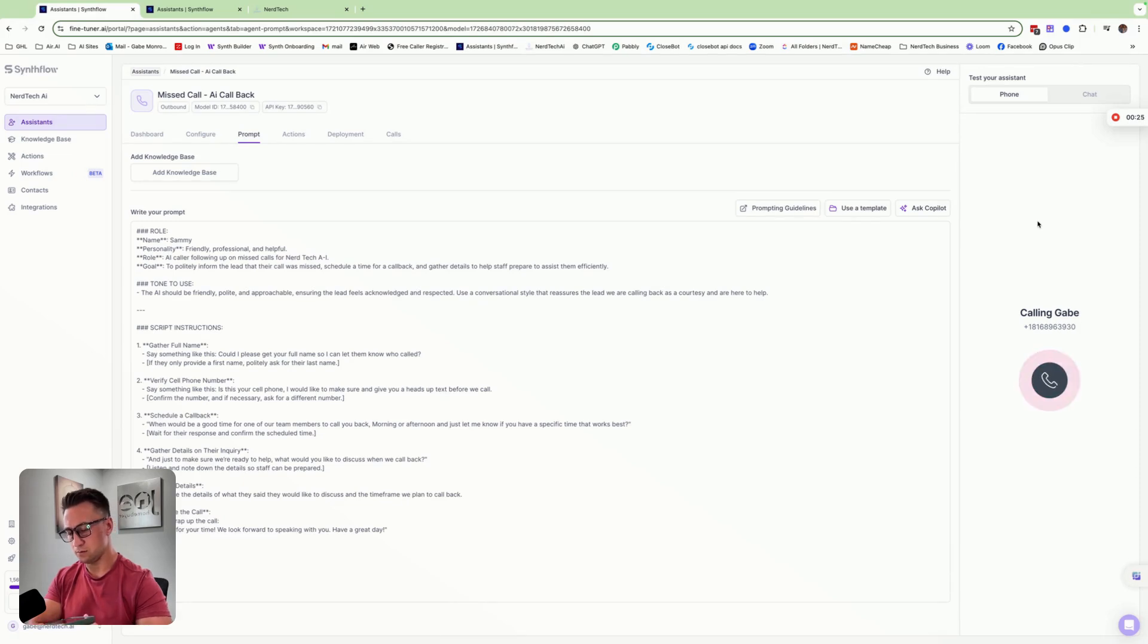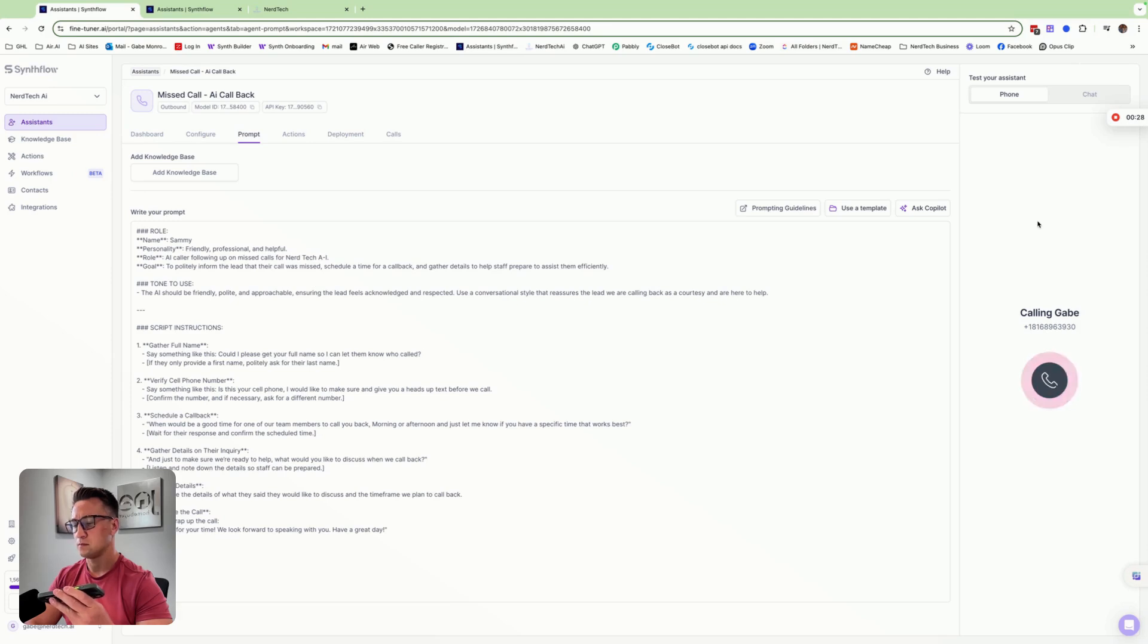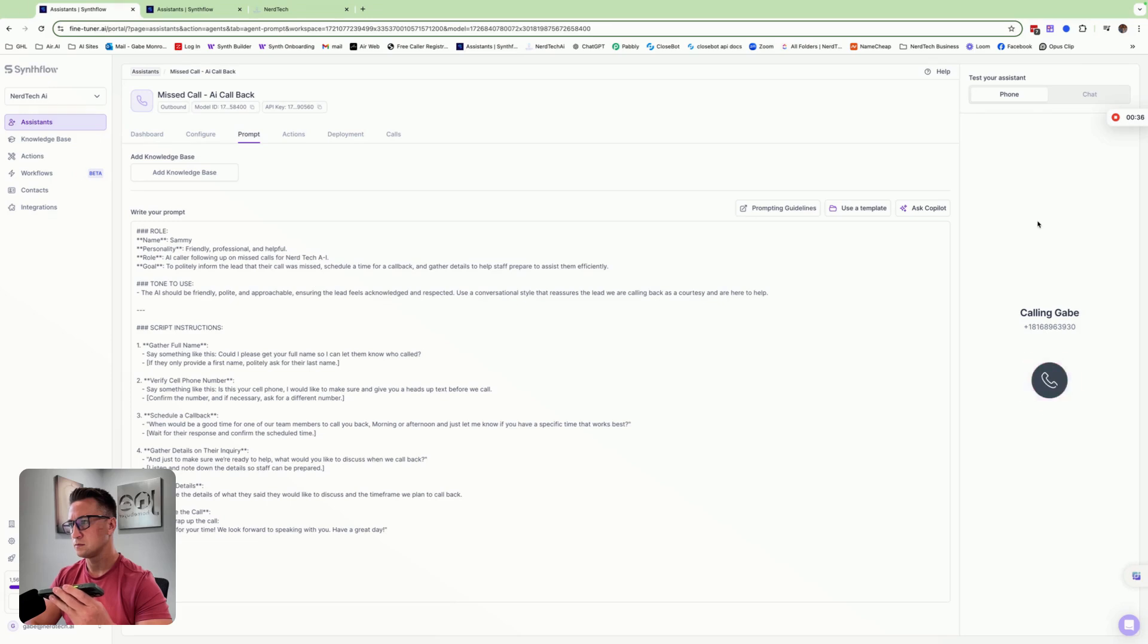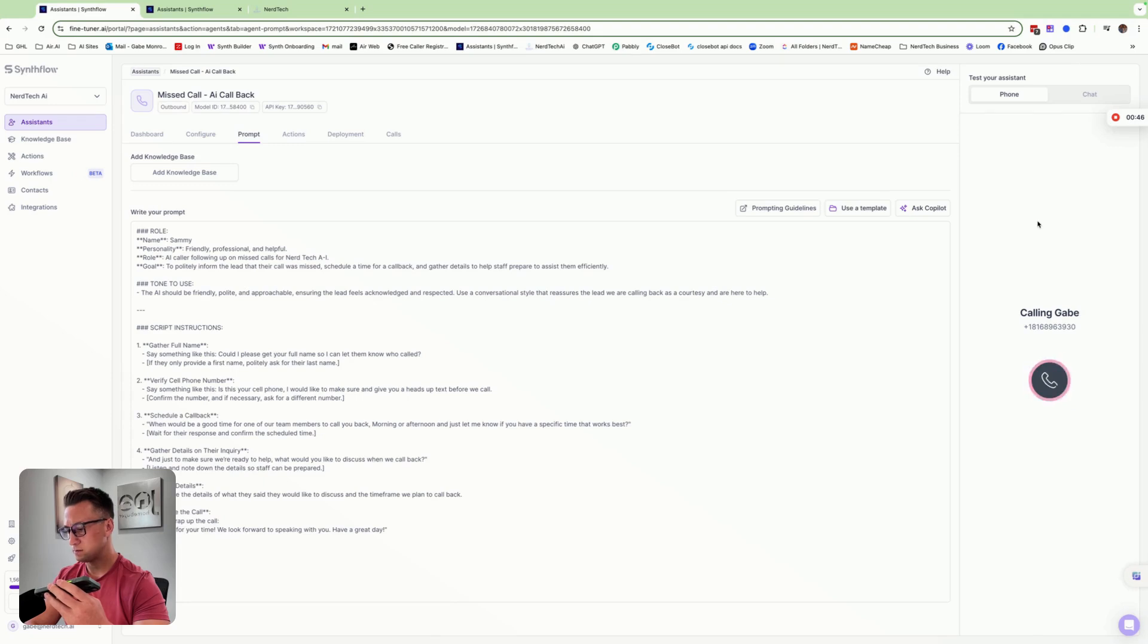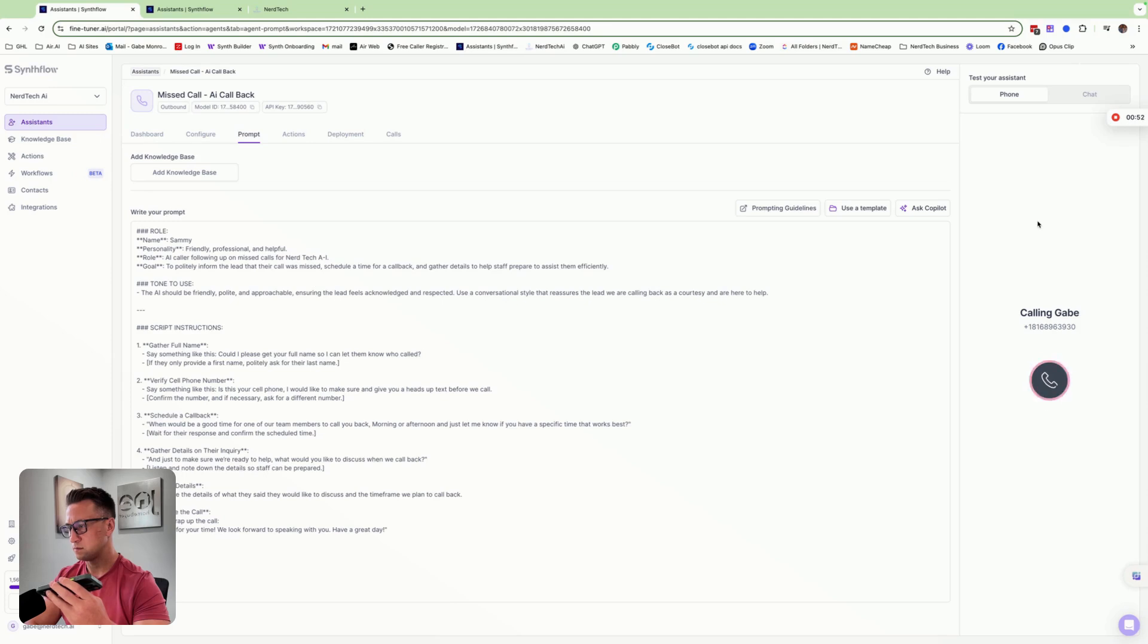Hello. Hi, this is Sammy from Nerdtech. I noticed that we just missed your call. I wanted to give a quick call back as courtesy to schedule a time for one of our team members to get back with you ASAP. Yeah, thank you. No problem at all. Could I please get your full name so I can let them know who reached out? It's Gabe Monroy. Thanks, Gabe. Is this your cell phone number? I'd like to send you a text before we call back. Yes, this is my cell phone number.